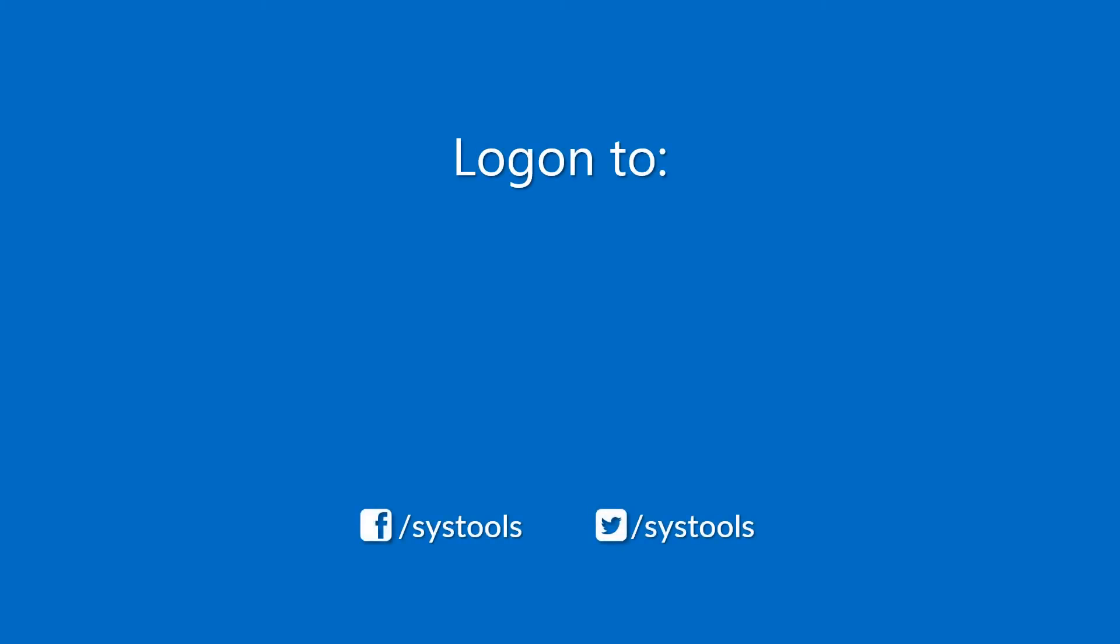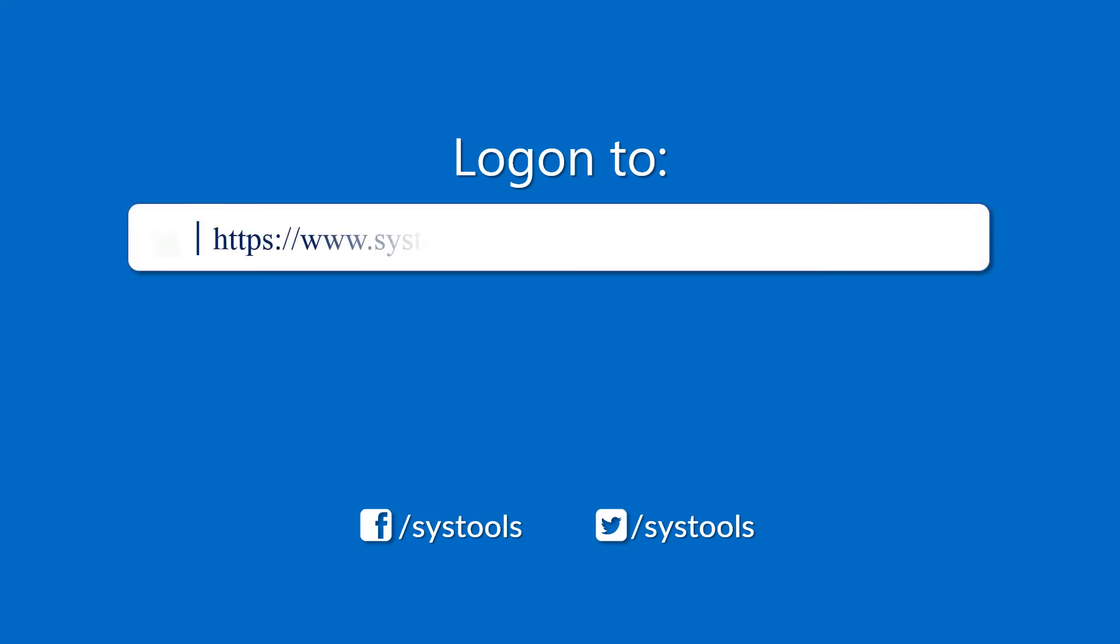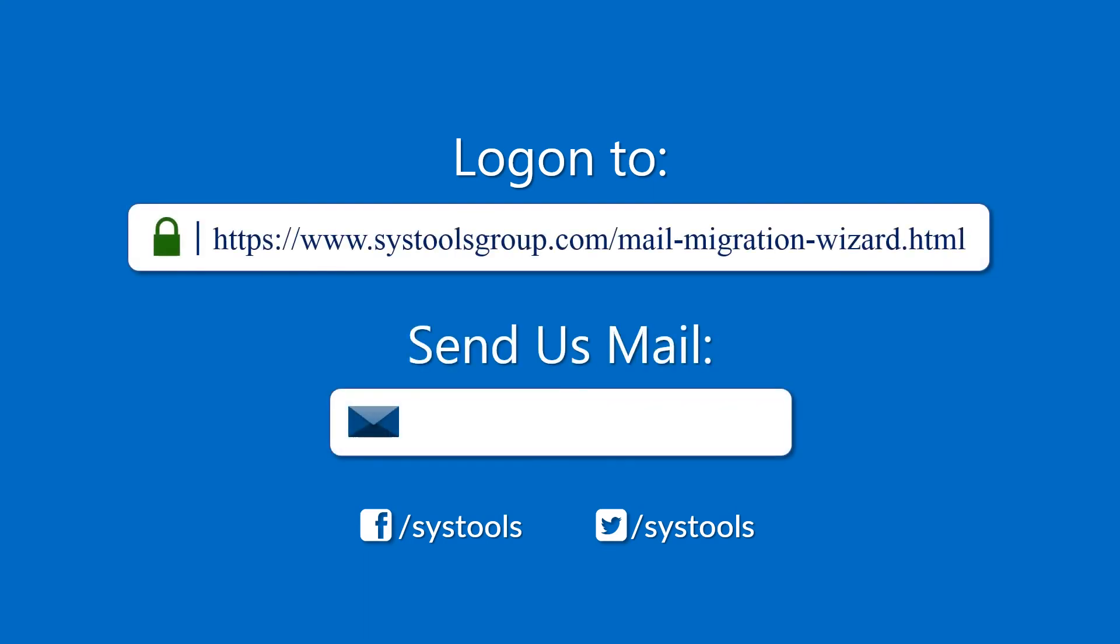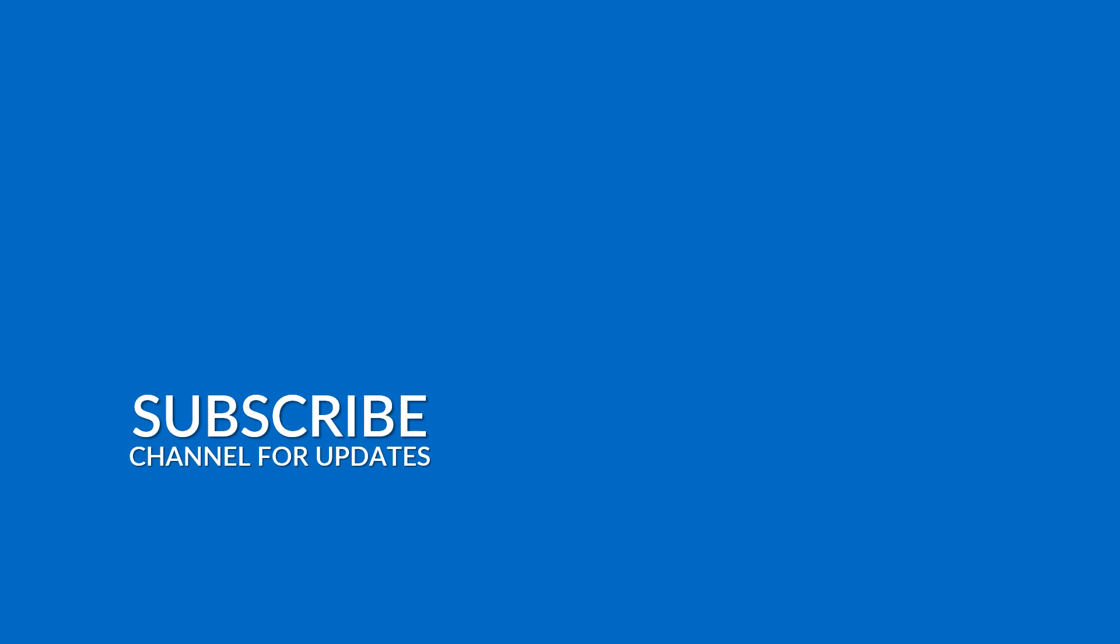Log on to the given product page for more details and purchasing the product. For any query, mail us to support@systoolsgroup.com. Thank you for watching.